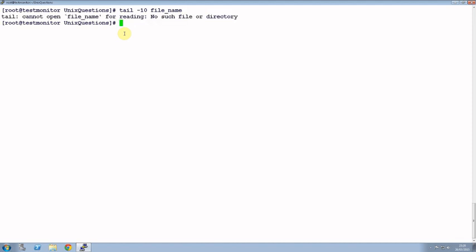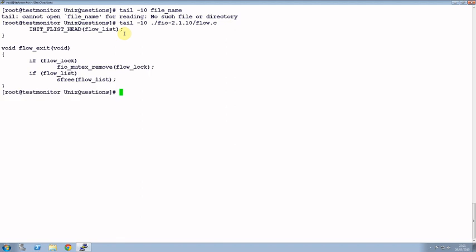And let me display all the last 10 lines of the file. For example, let me use the previous file, that is flow.c. So here I am trying to display last 10 lines of the file flow.c.